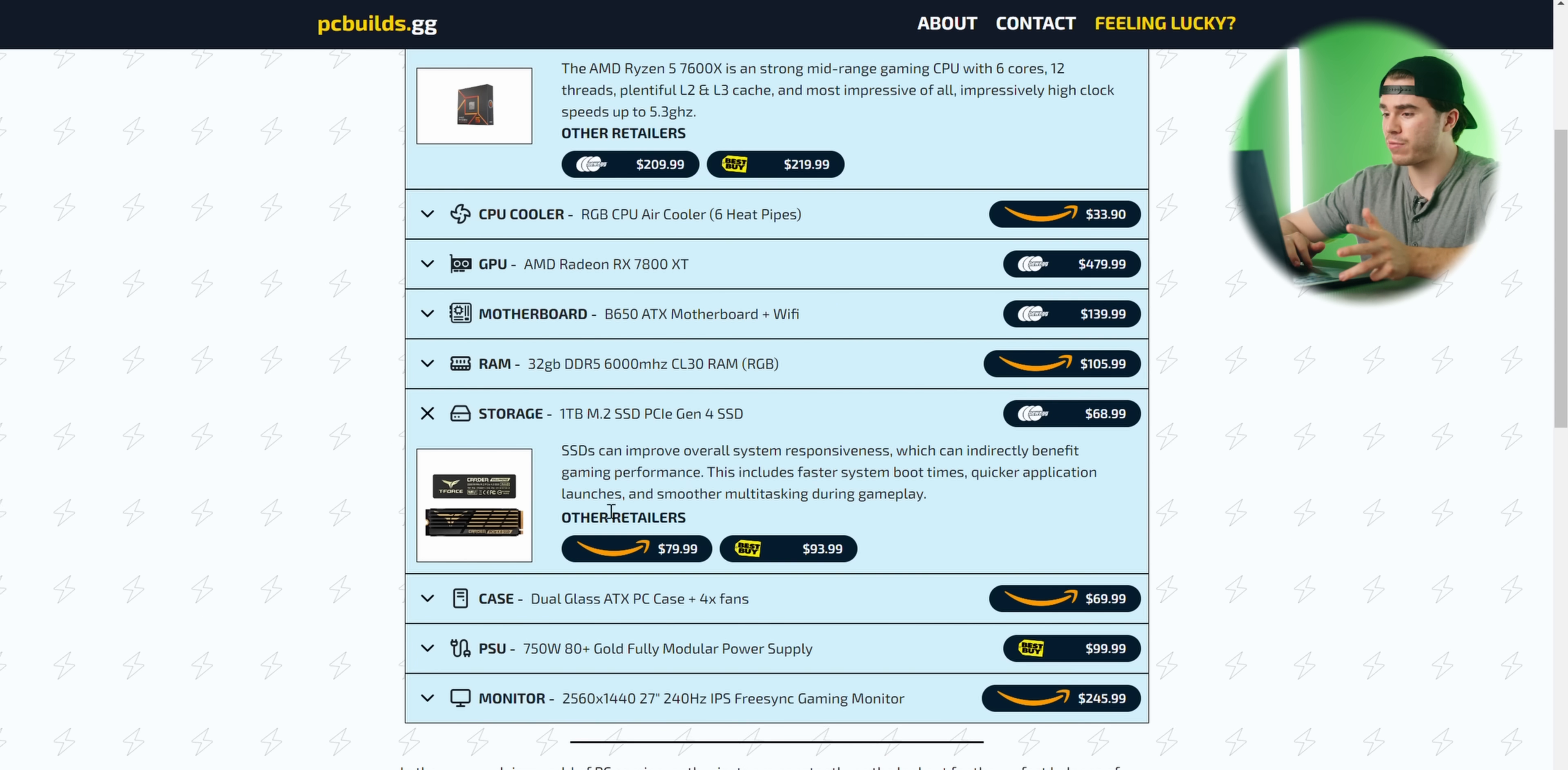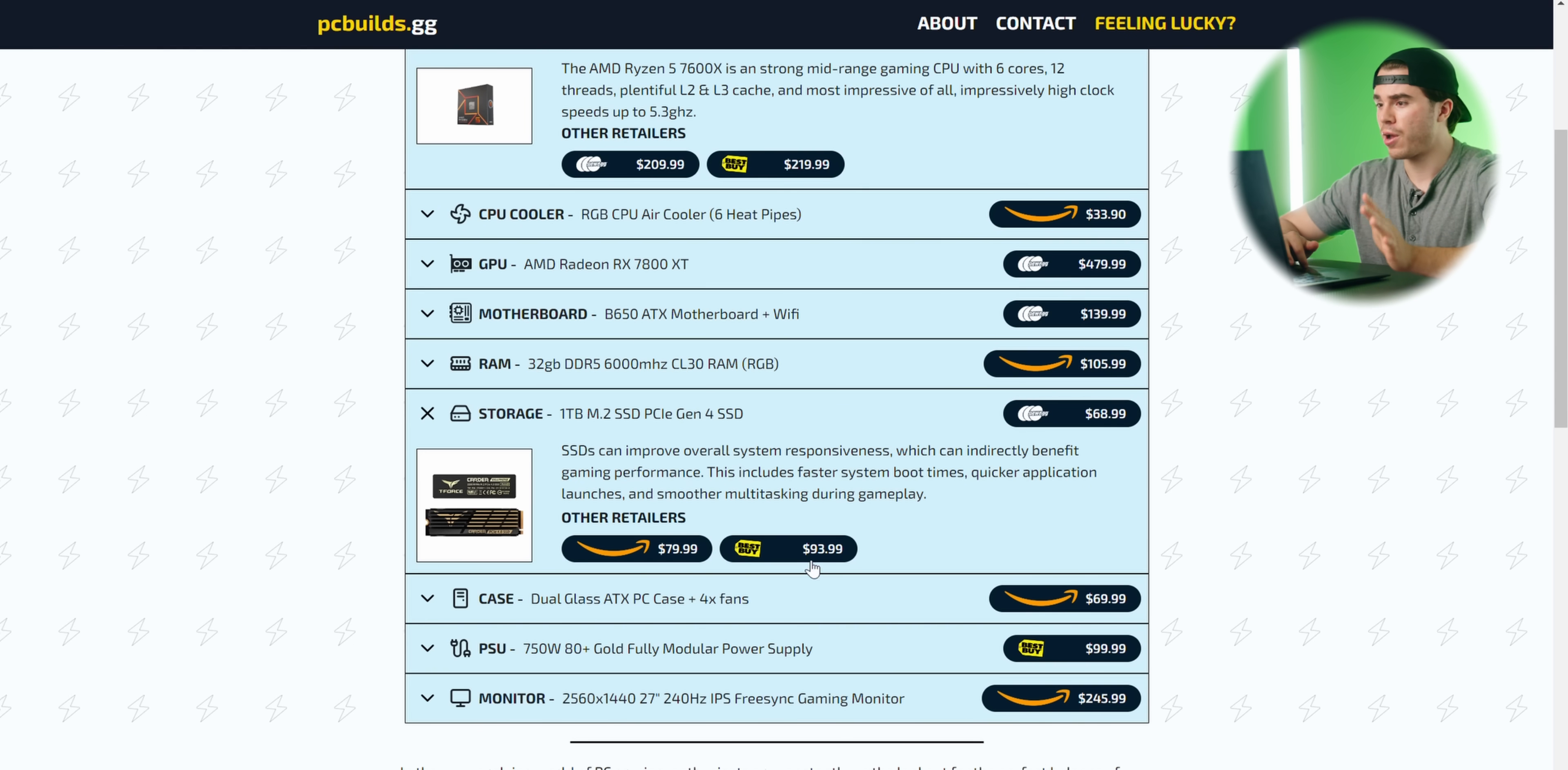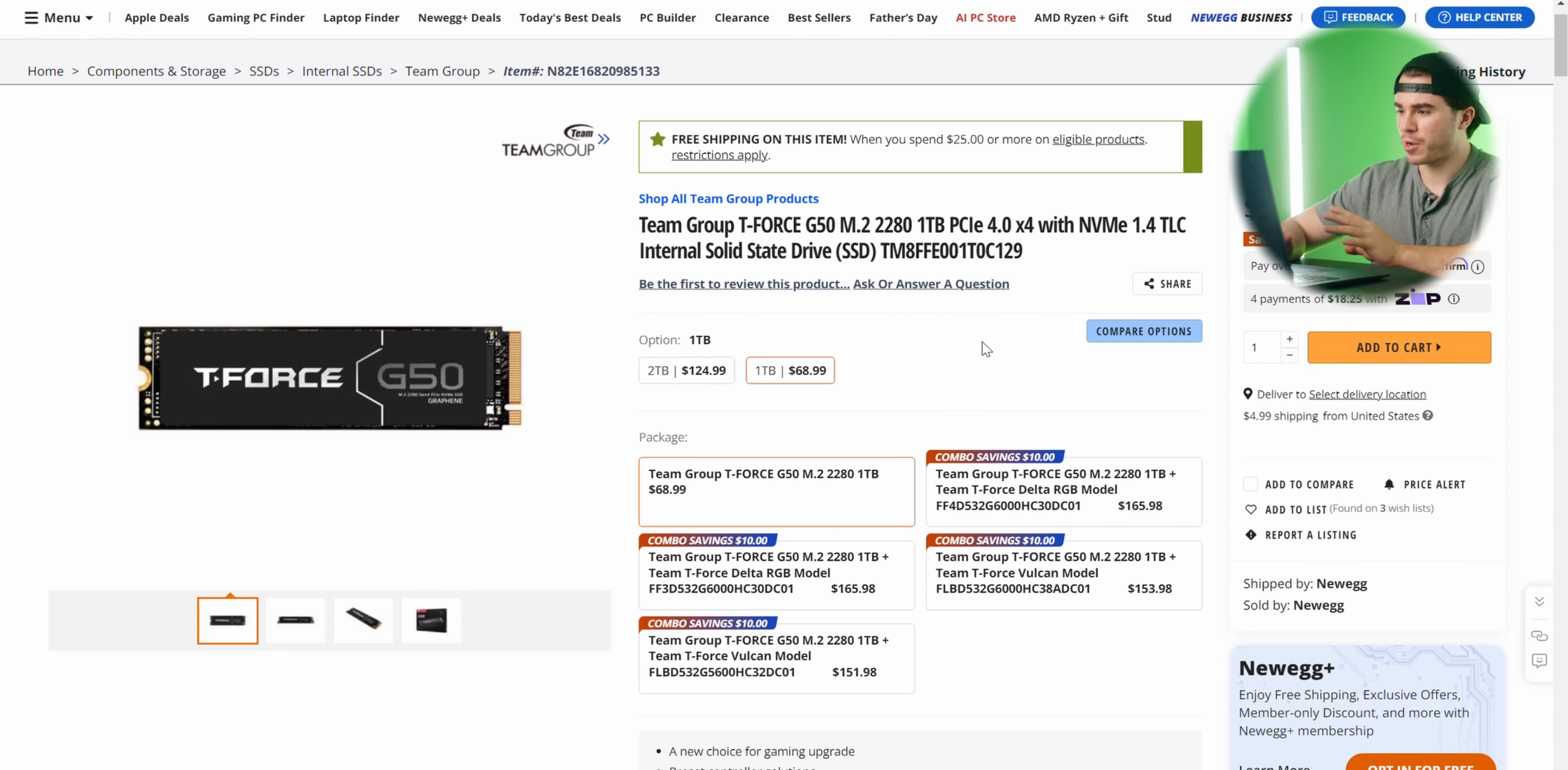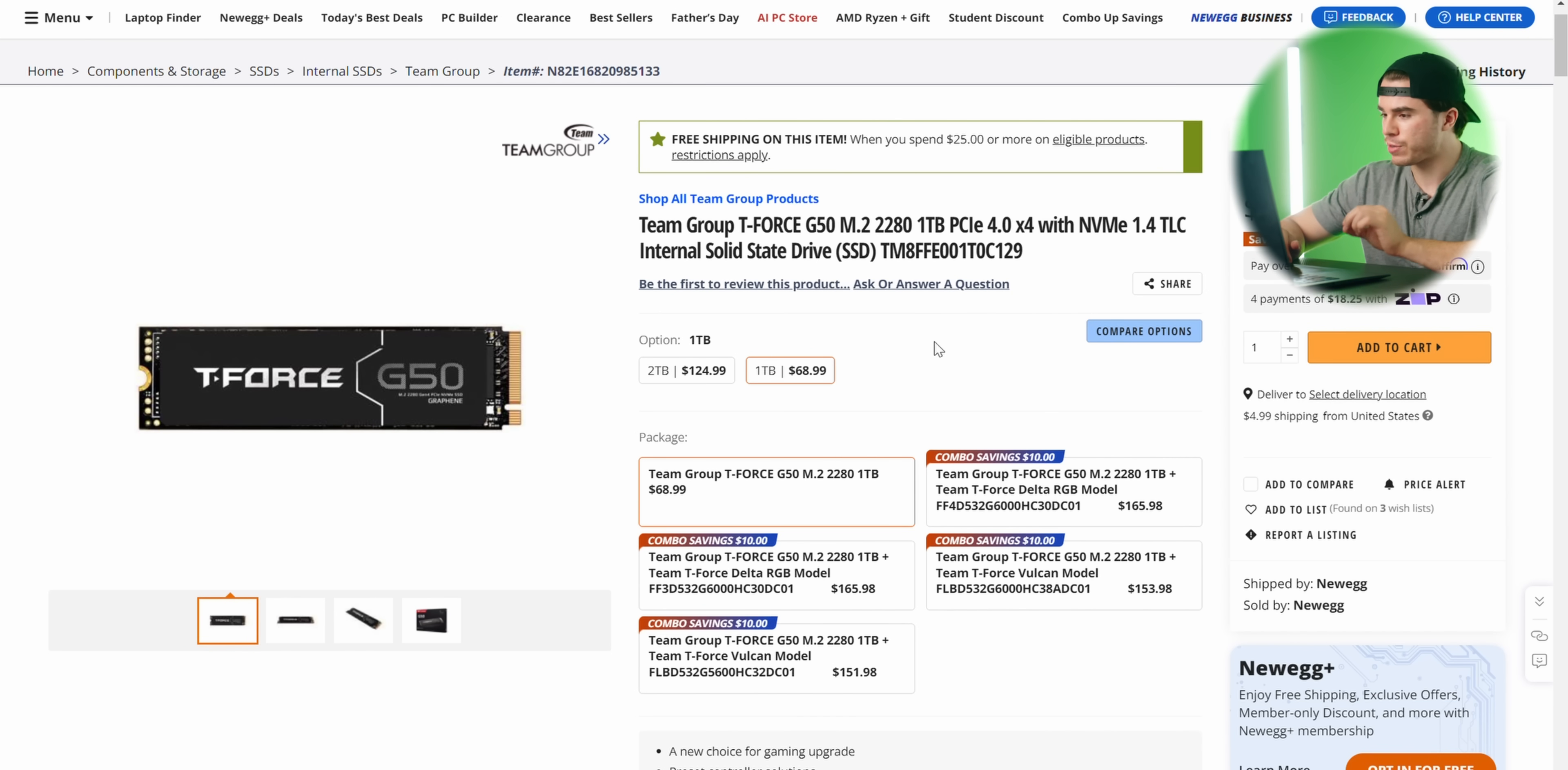Since then I have changed it, and I've got a few options here across Newegg, Amazon, and even Best Buy. Right now, the best bang for the buck M.2 SSD that features a DRAM controller is going to have to be this Team Group T-Force G50.